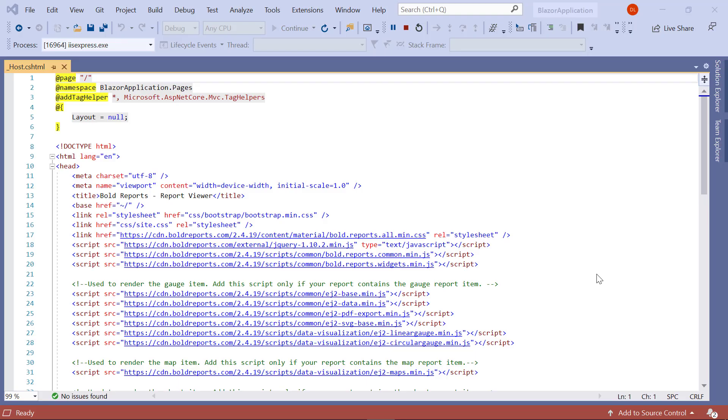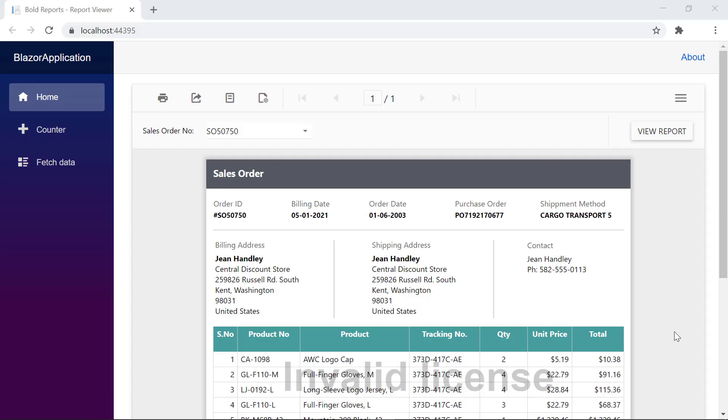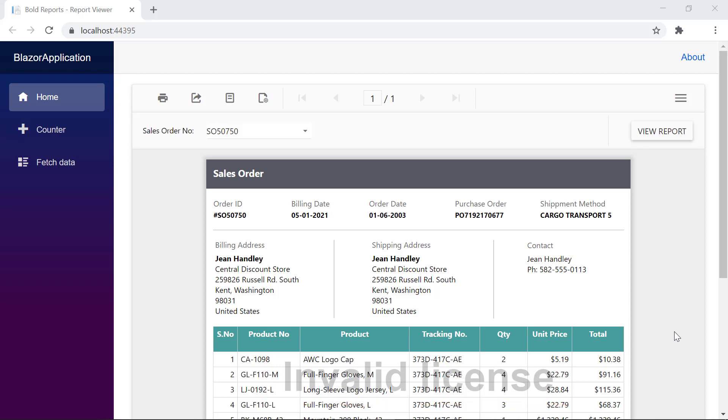Before getting into the process, I have already integrated the report viewer control in my Blazor application and received an invalid license error message when running it. In this video, I will show you how to overcome the license validation error message.